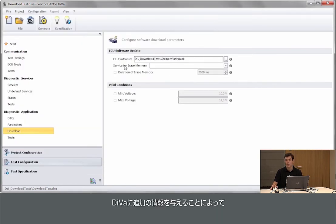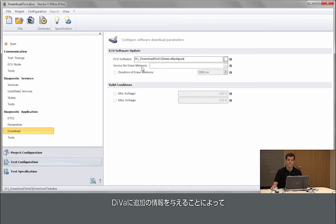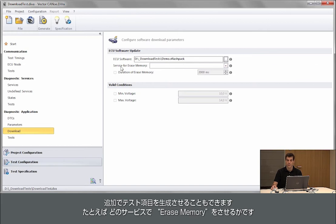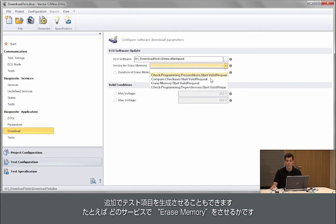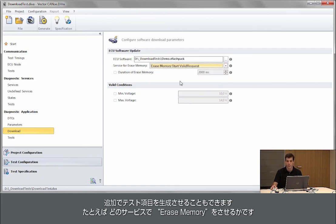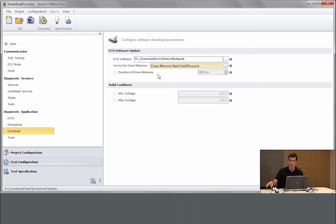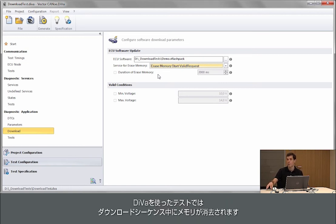By providing additional information to Diva I can generate additional tests. For example, which service is used for erase memory tells Diva when the memory is erased during the download sequence.